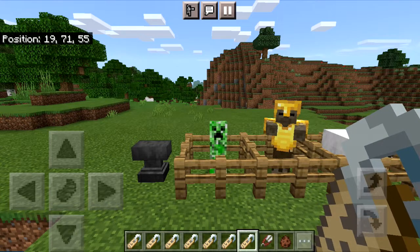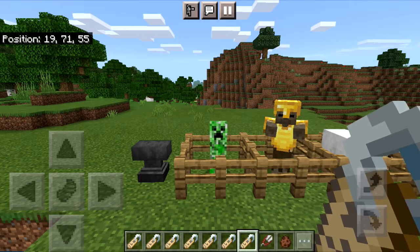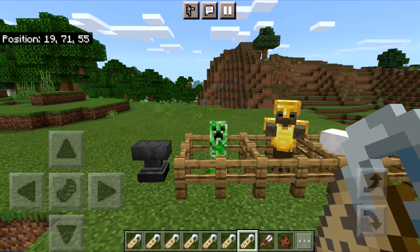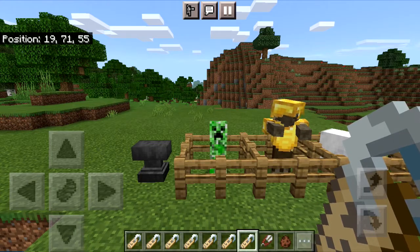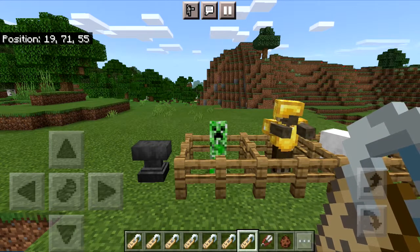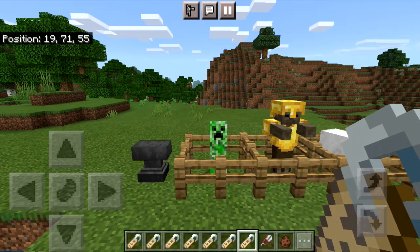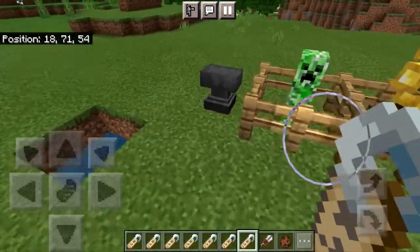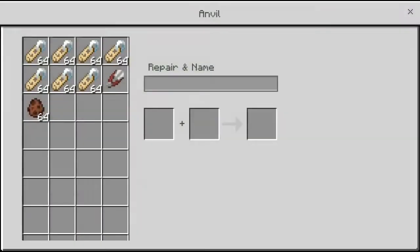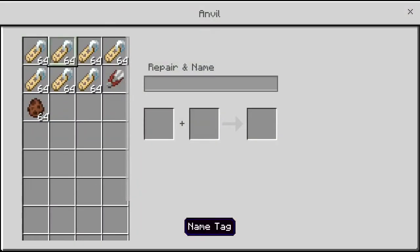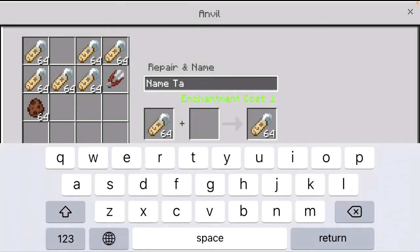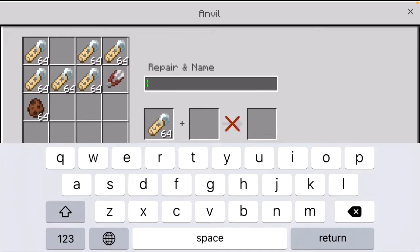What is going on guys, today I'm back with another video and we'll be going over every nametag trick in Minecraft. There are going to be a total of 5, and what we can do is put a nametag into the anvil and then just change it to a custom name.